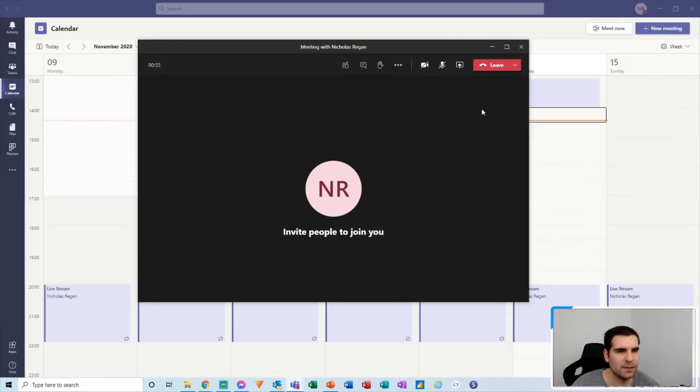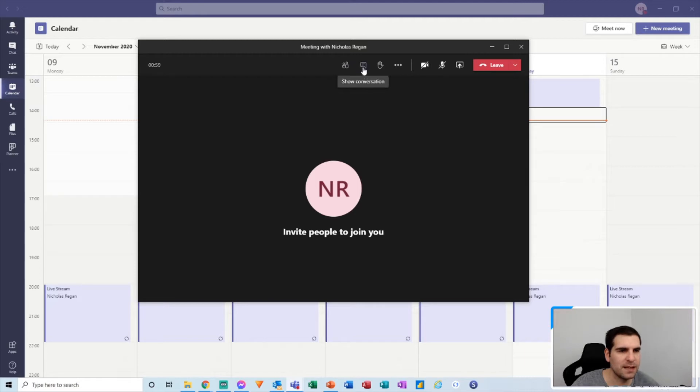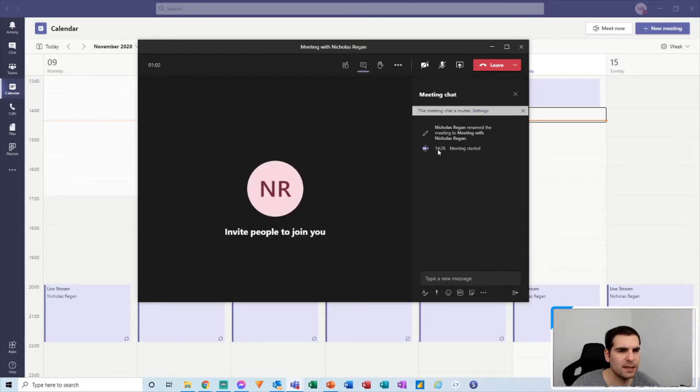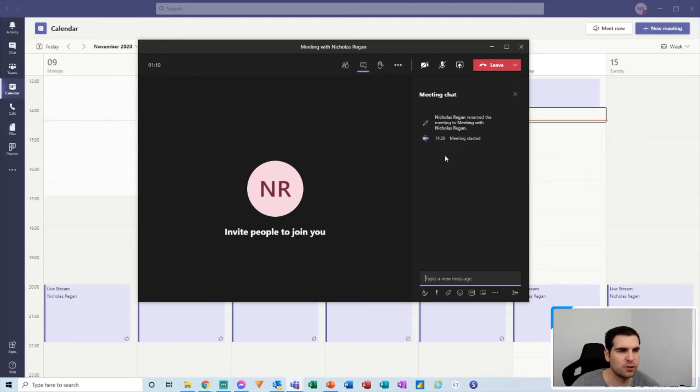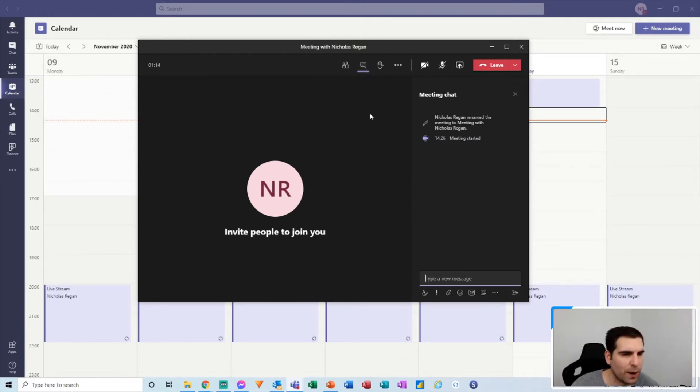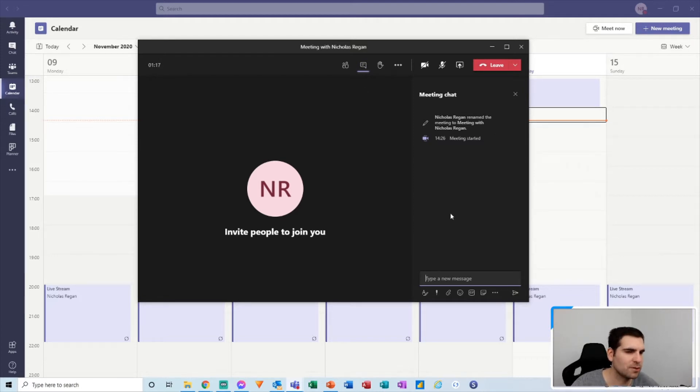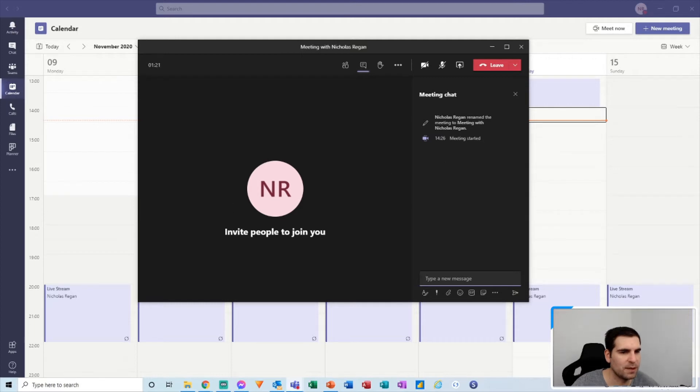Okay, so with that said, obviously at the top here we have the participants pane, but next to that is the show conversation. So if I give that a click, this opens up the chat feed within the video meeting that lets you continue to chat to all of the participants during the meeting. Okay, so this is the first way you could go about using the chat feed inside Microsoft Teams.